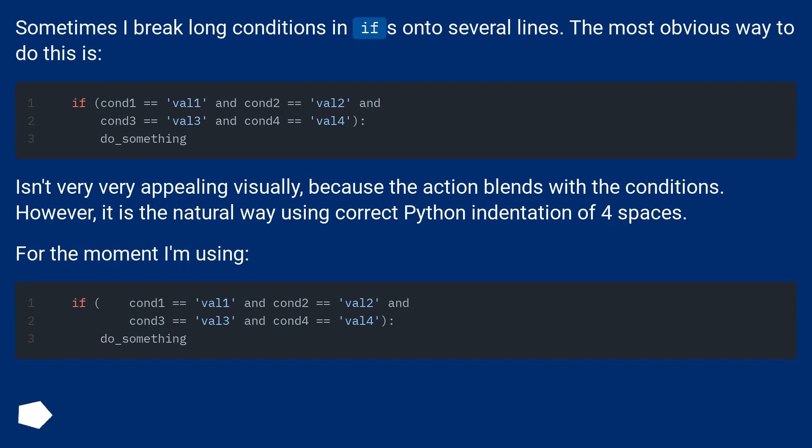Isn't very appealing visually, because the action blends with the conditions. However, it is the natural way using correct Python indentation of four spaces. For the moment, I'm using: